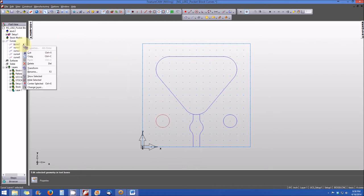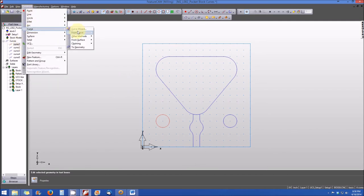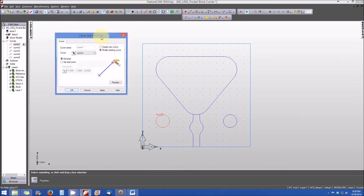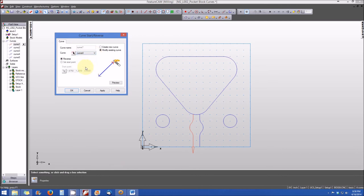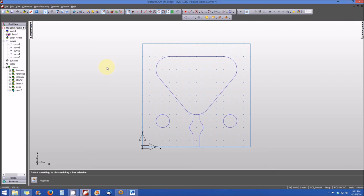We are complete. From here, we go back to our construct menu, curve from a curve, curve start reverse, to do a final review. Curve one is counterclockwise with start point at the top. Curve two looks good. Curve three has start point at the bottom of the triangular pocket with clockwise rotation. Curve four starts from the bottom of the pocket and goes to the bottom of the part. Curve five starts from the bottom of the triangular pocket to the outside of the part.